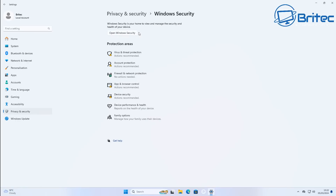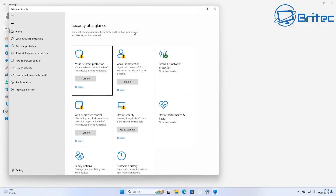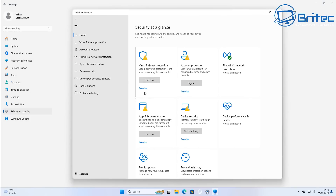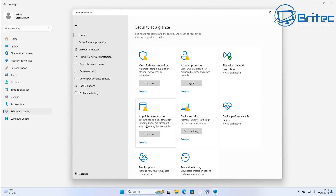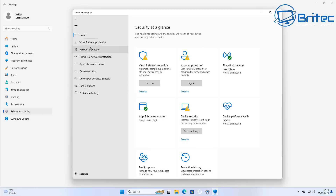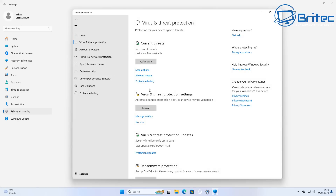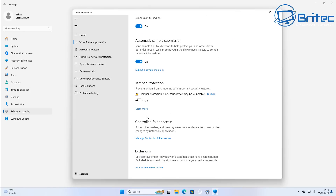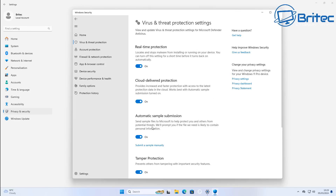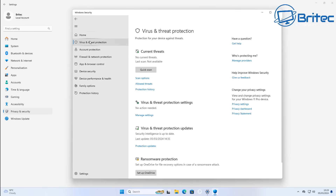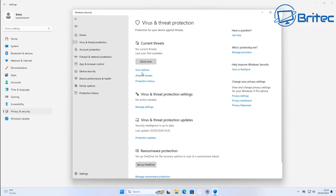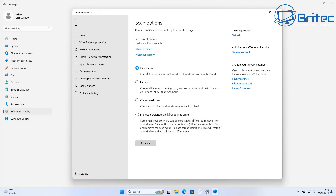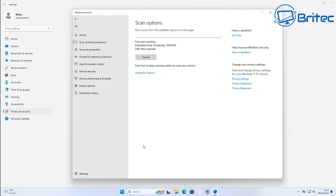Sometimes malware will disable Windows Defender, like it has done here. You want to re-enable all of your security software and try to run a scan. If it has disabled it, just turn it all back on. Go into Manage Settings and make sure everything is turned on. Once done, run a full system scan — not a quick scan. Go to Scanning Options and then run Full System Scan.